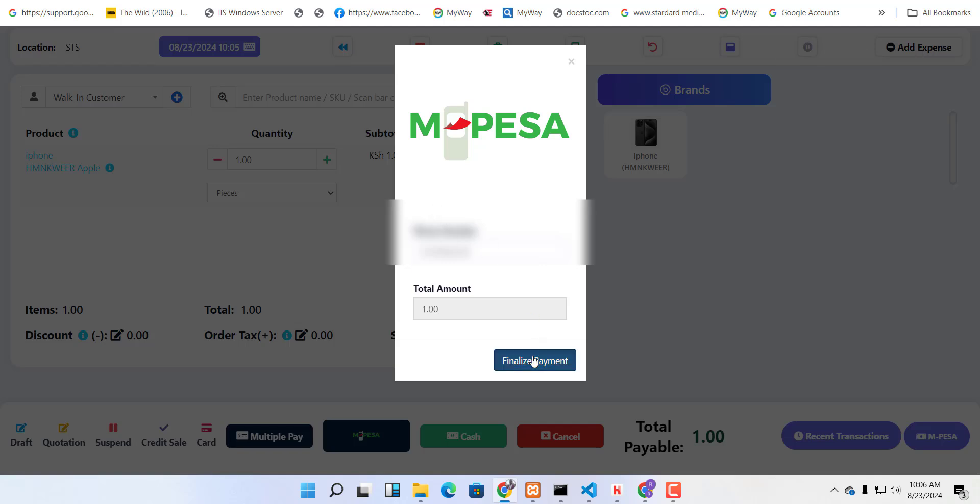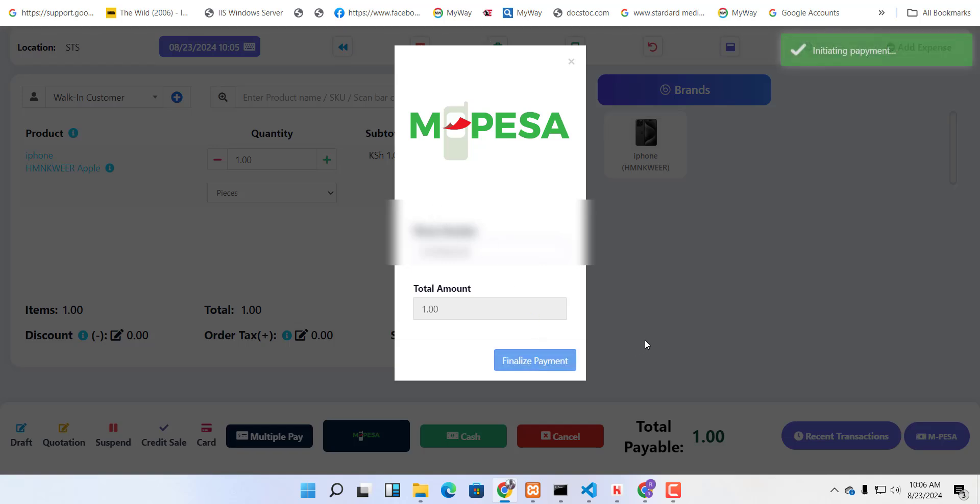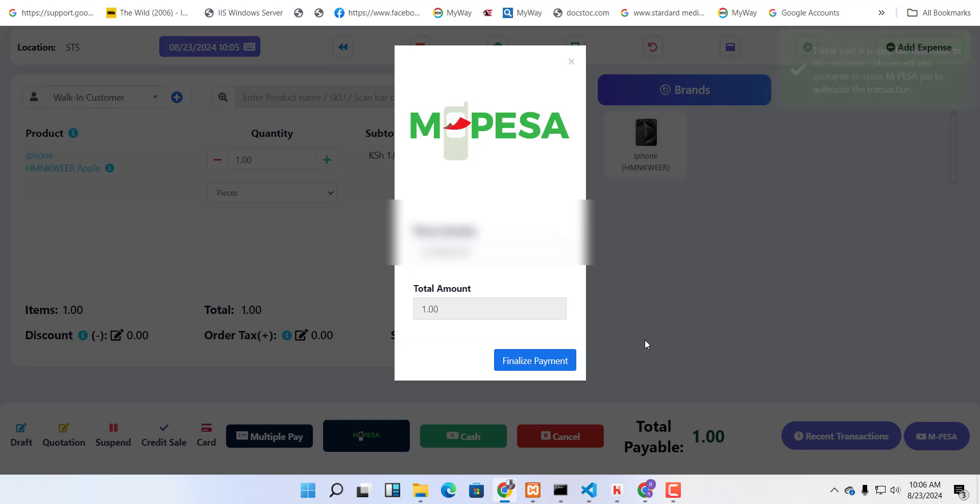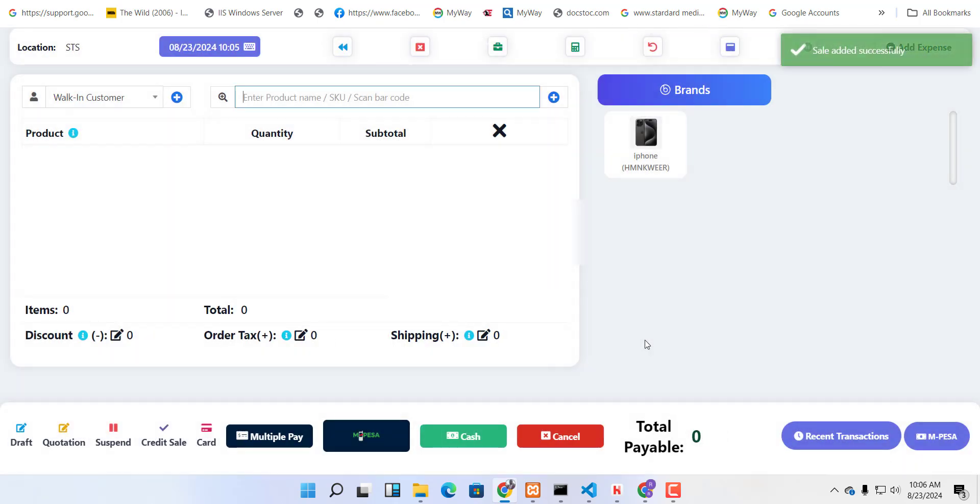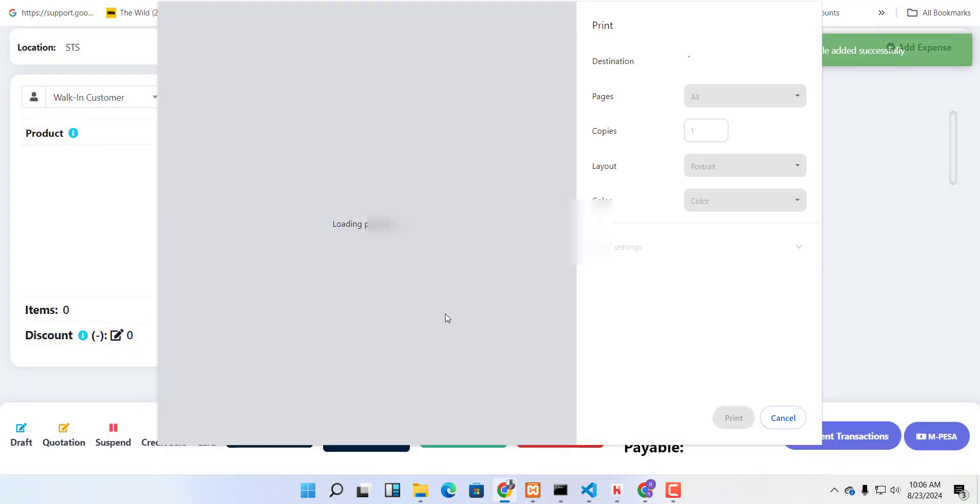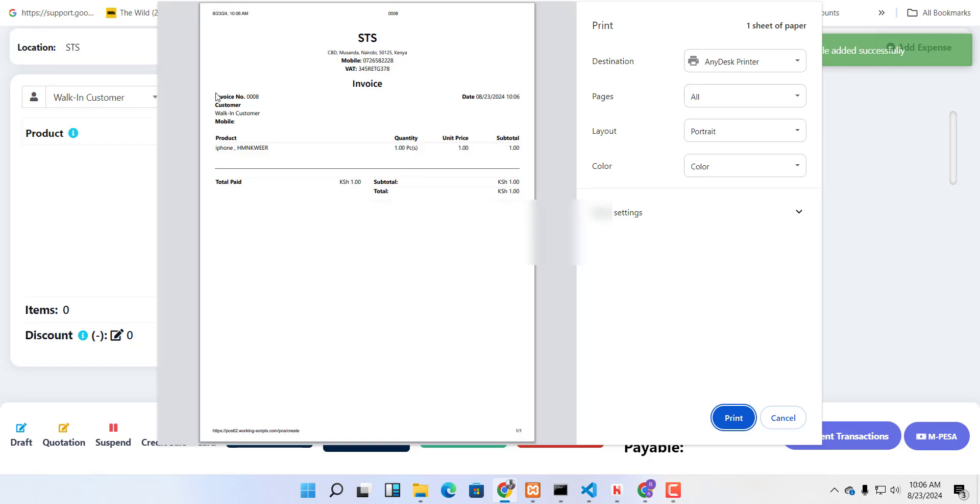And you can see, once you've paid, it automatically finalizes the transaction.